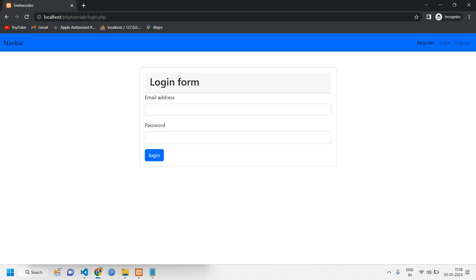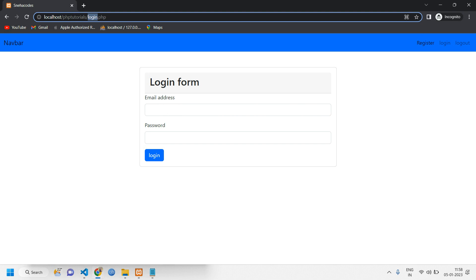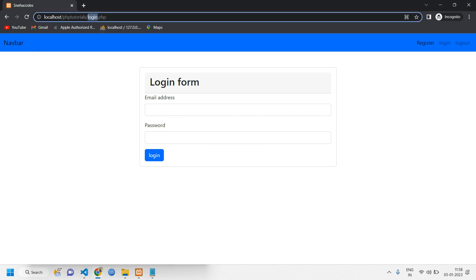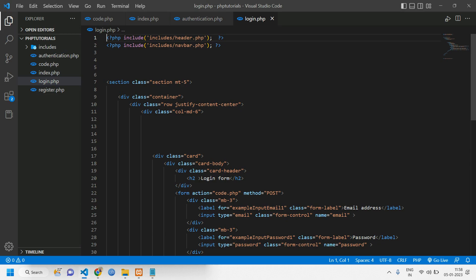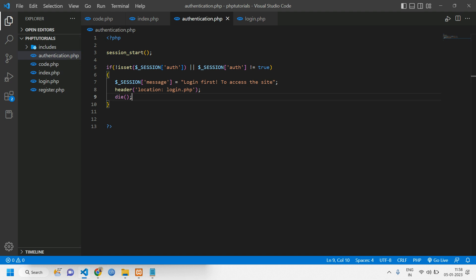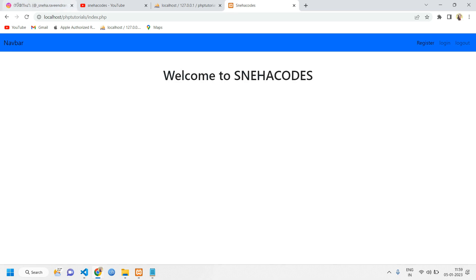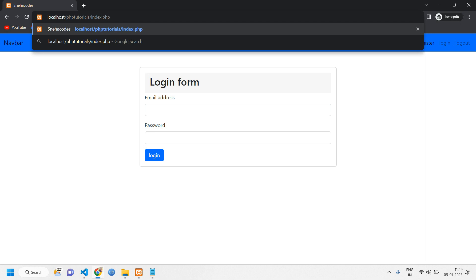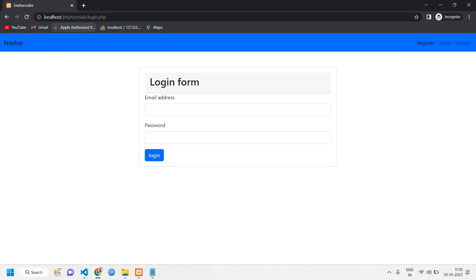We have already logged in, so let's try to access the index page — it is not letting us access it because we've given the condition. Once logged in, we can access that particular page. Here we are logged in so it is accessible; here we are not logged in so when you try to access the index page it is not accessible.